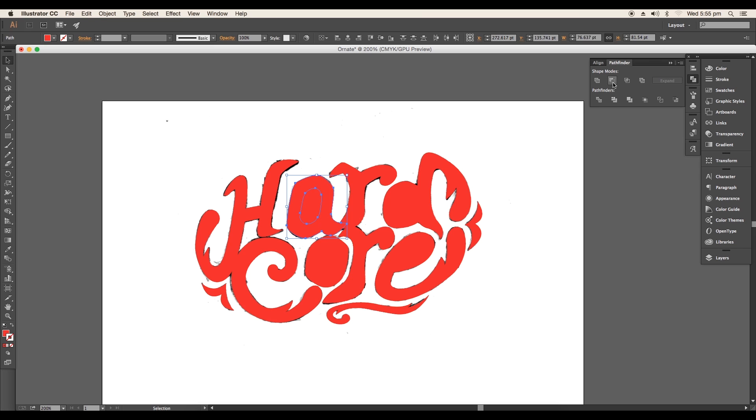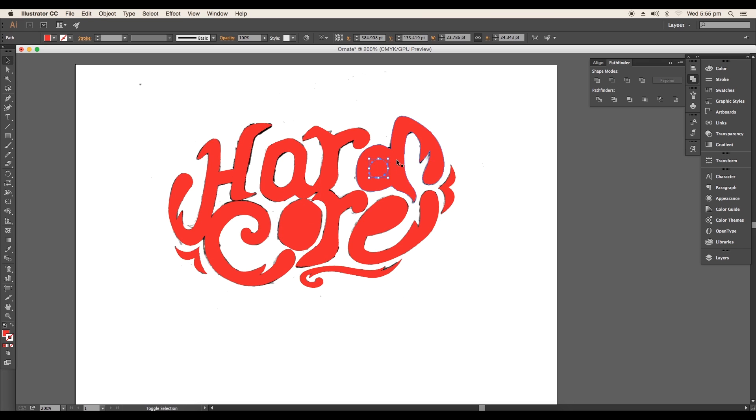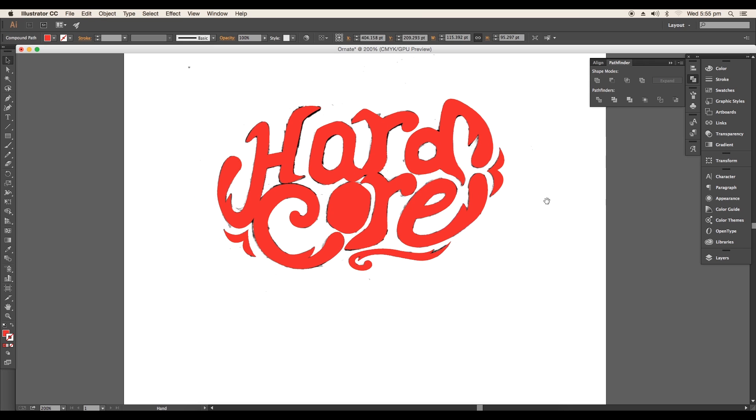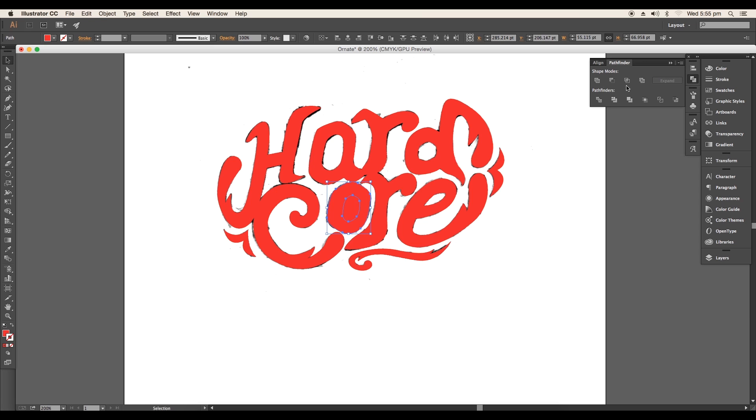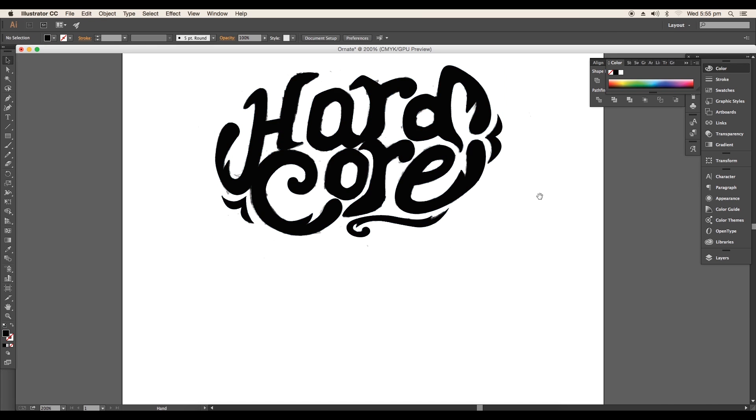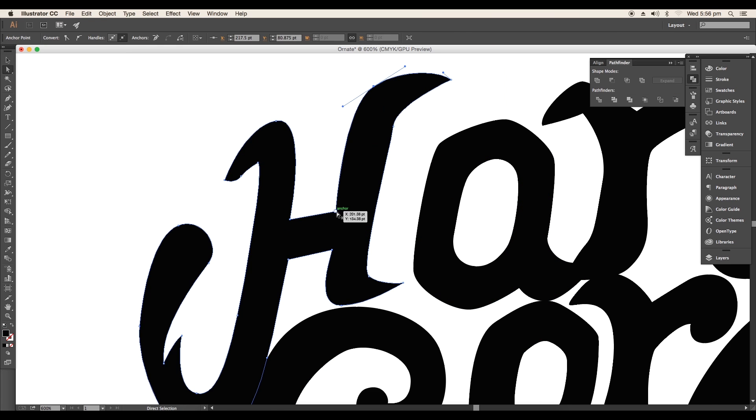Now subtract out all the inside pieces of individual alphabets A, D, O, and E using the subtract option from Pathfinder. Now let's sit back and refine your design using direct selection